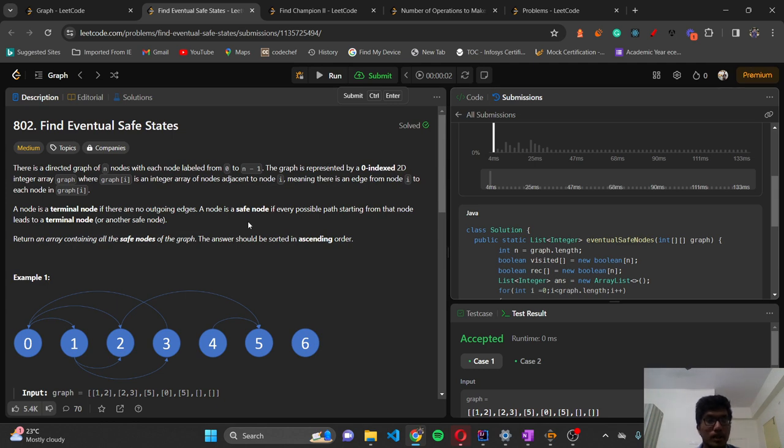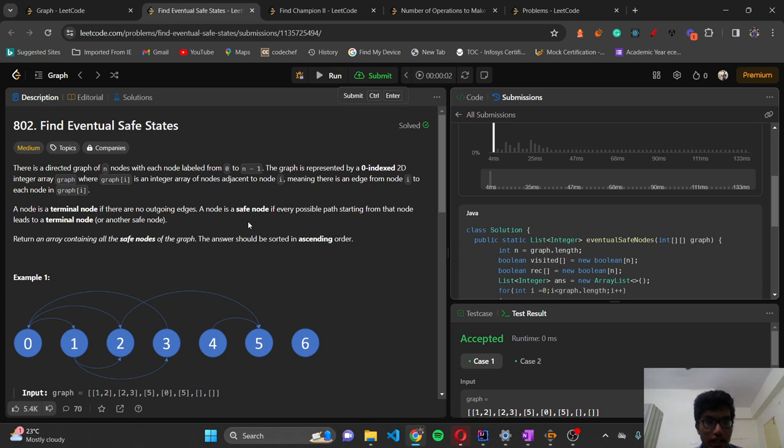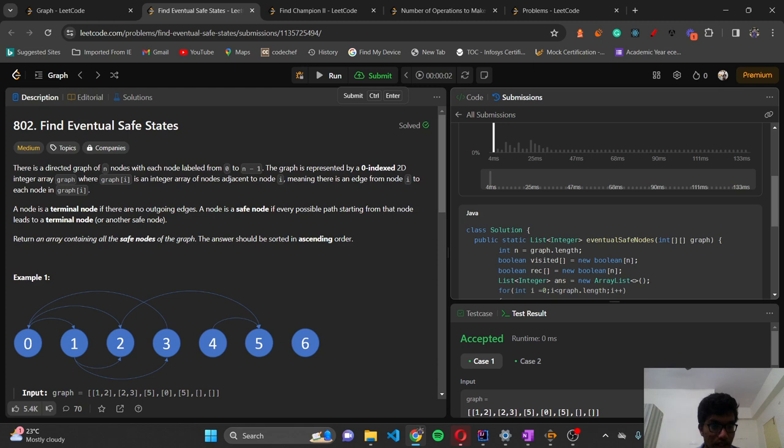Today we are going to see a problem: Find Eventual Safe States. This is a graph problem, a directed graph. We have 0 to n-1, so totally n nodes. There are some edges in the graph.